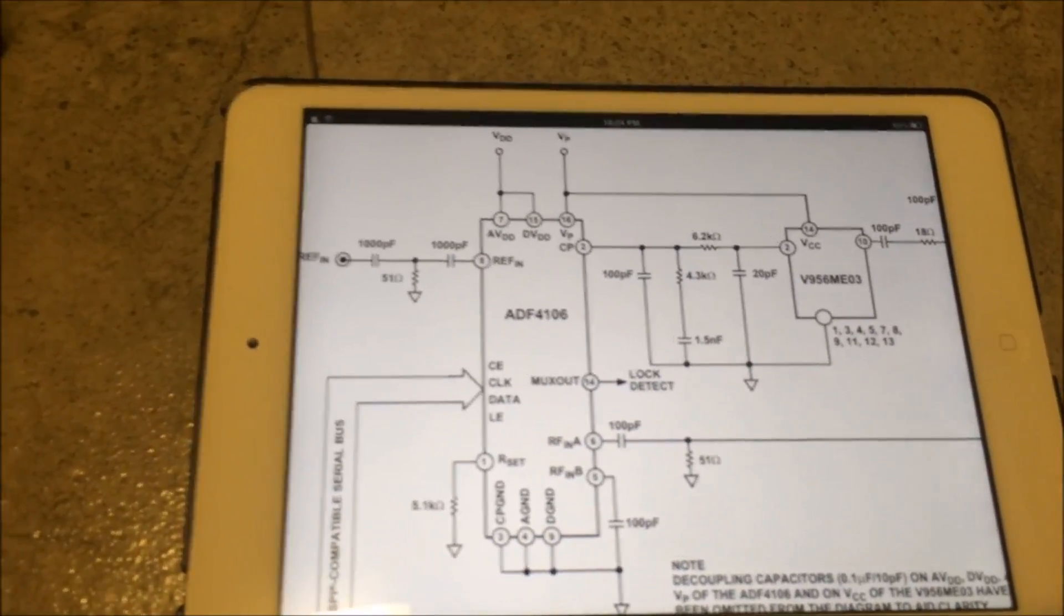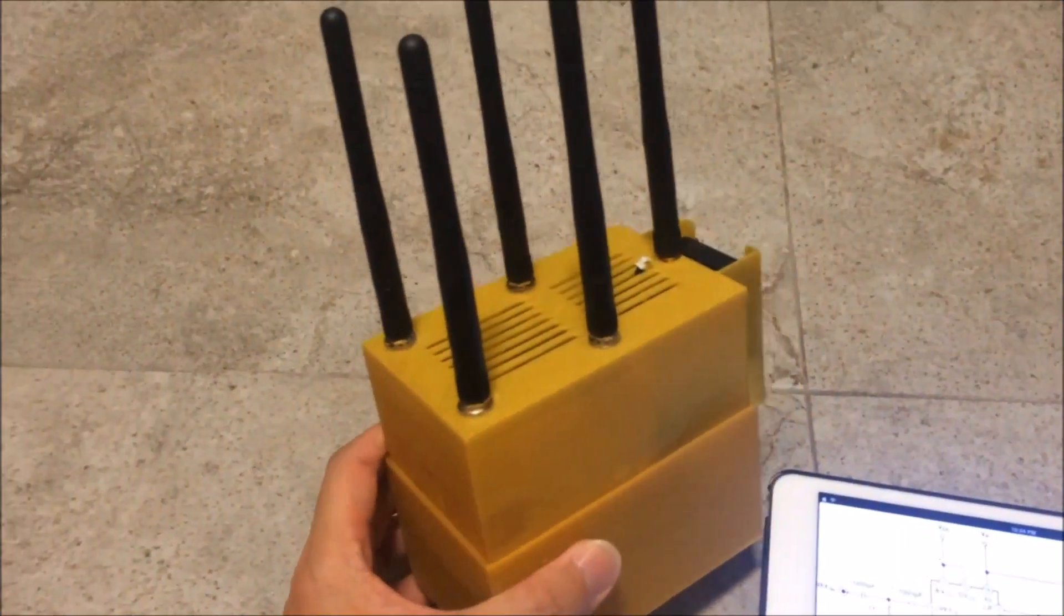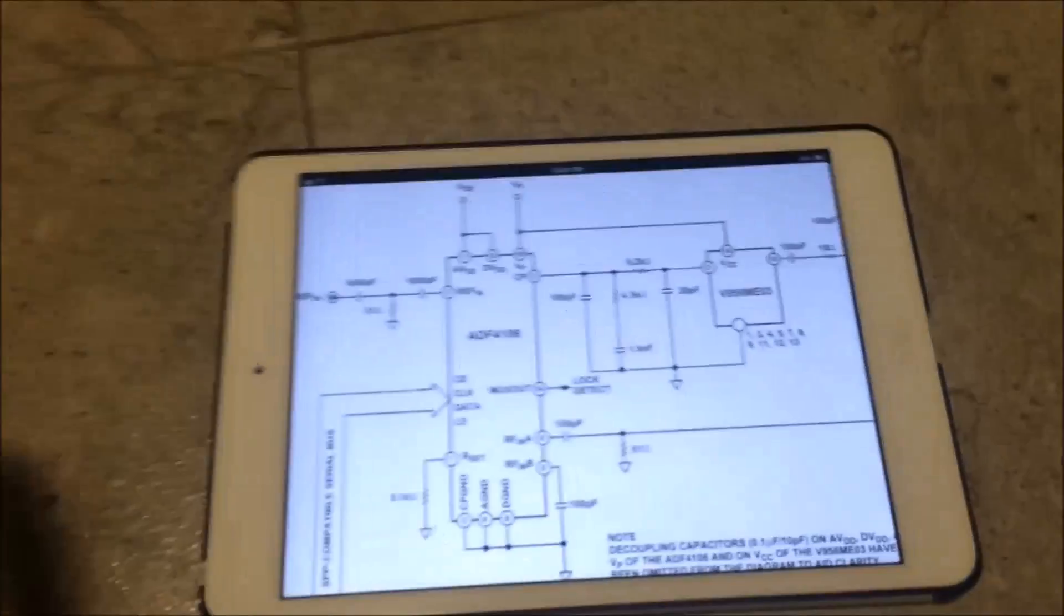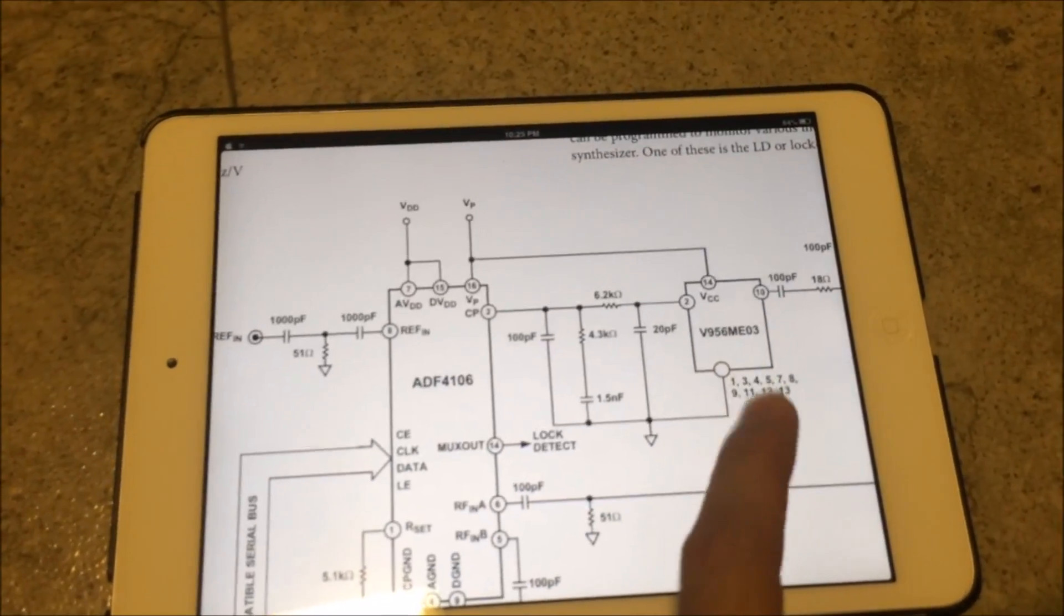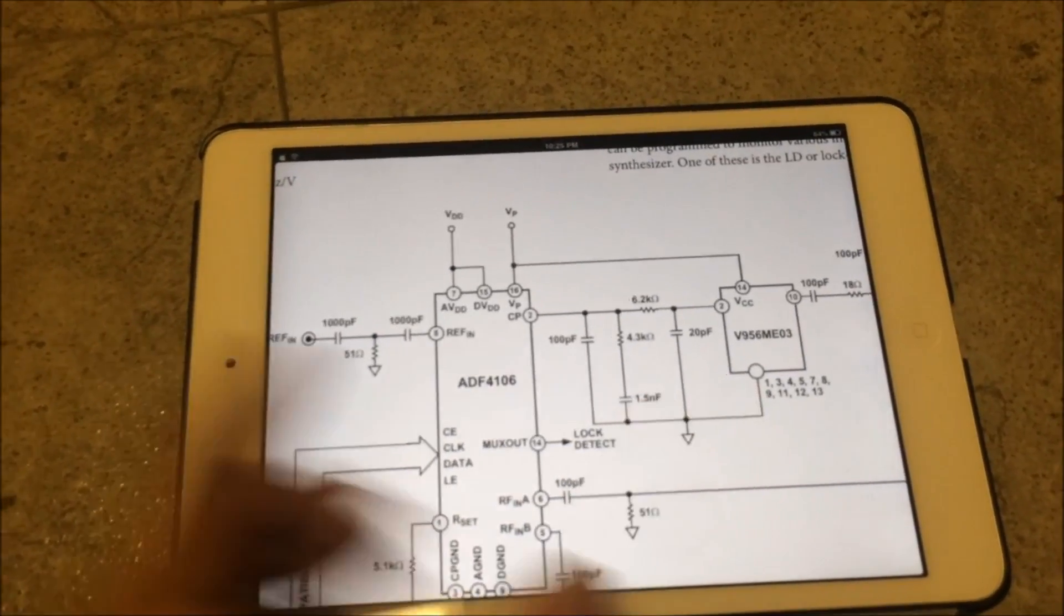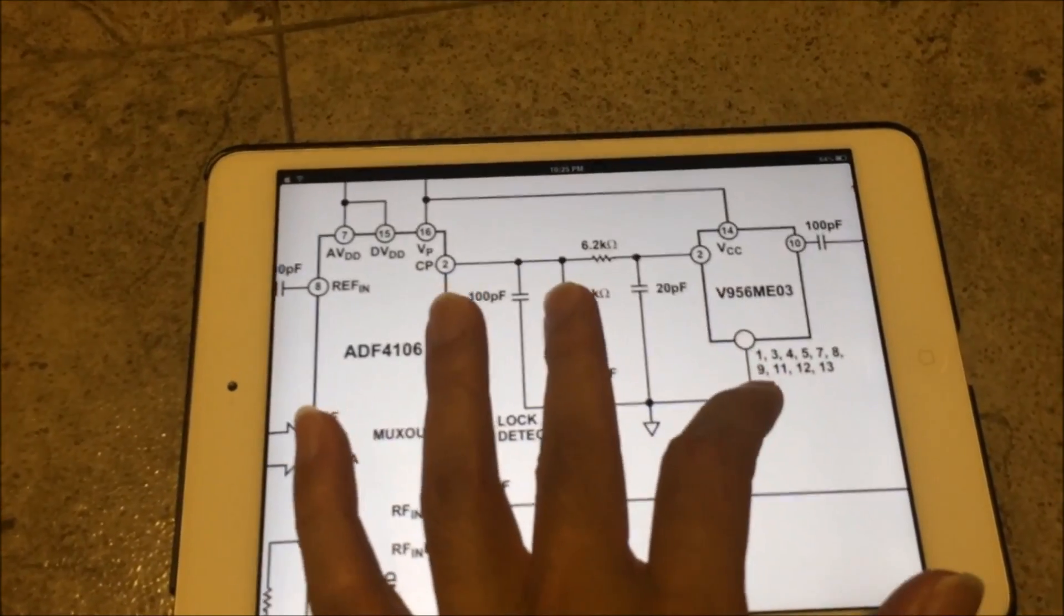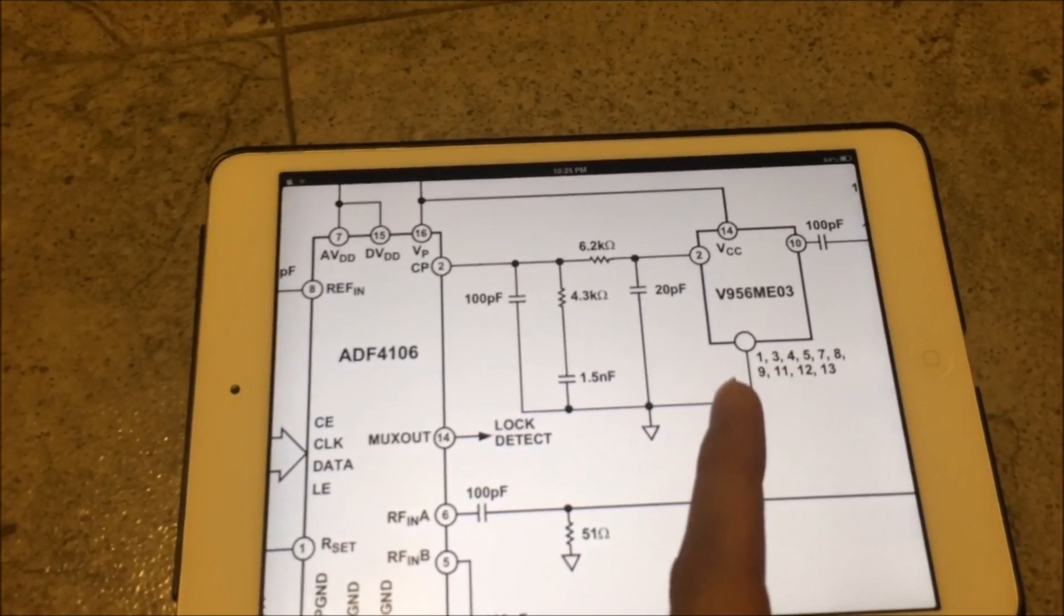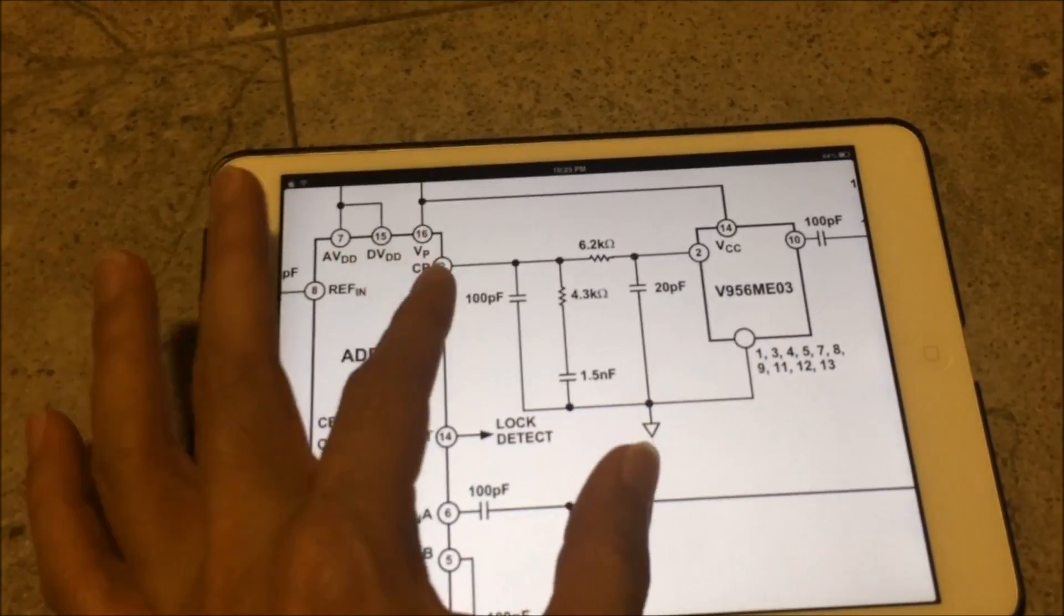Now why do we need 5 VCOs instead of 1, since we could alter the input voltage and help it switch across the 5.8GHz band? The reason is because each VCO covers a specific frequency range. And to cover the entire 5.8GHz band you need different chips. You could find out the frequency range that each chip covers by looking up their datasheets online.